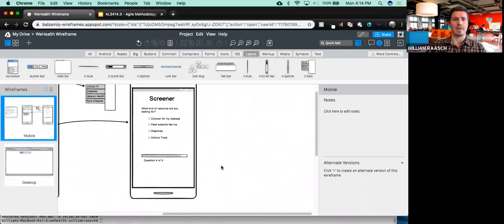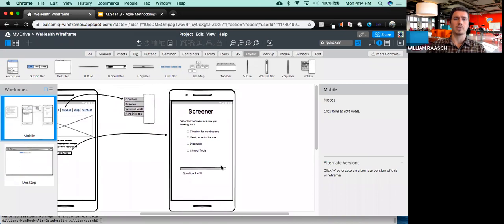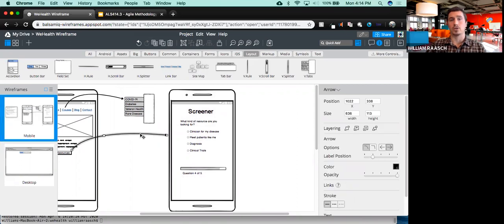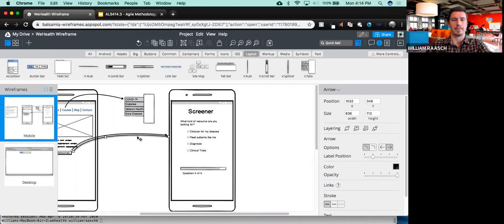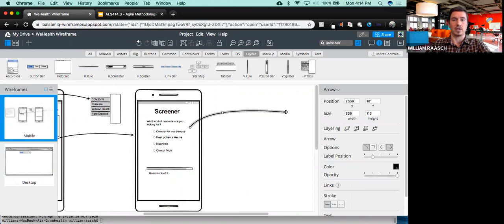I mentioned this screener, but I also mentioned that I wanted their answers to the screener to lead to a clinical trial or some study that they might match with. So let's illustrate that through this wireframe.